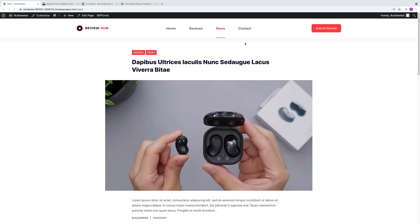Welcome to Builderwebs, and in today's video I'll be showing you how you can add a featured image to a WordPress post.